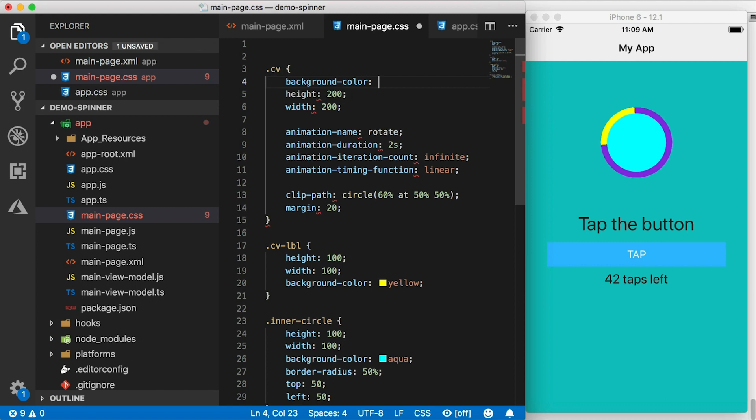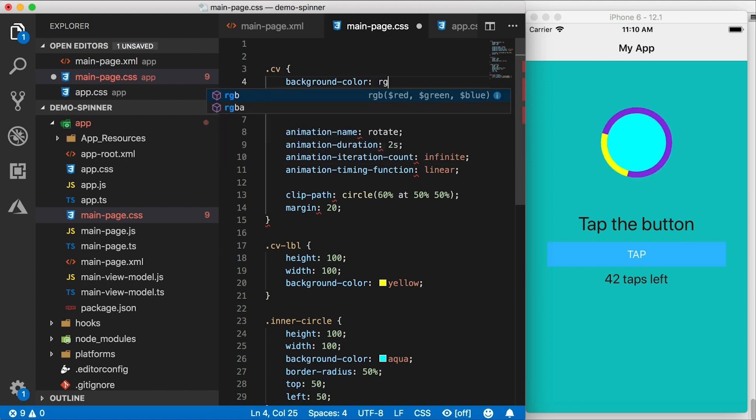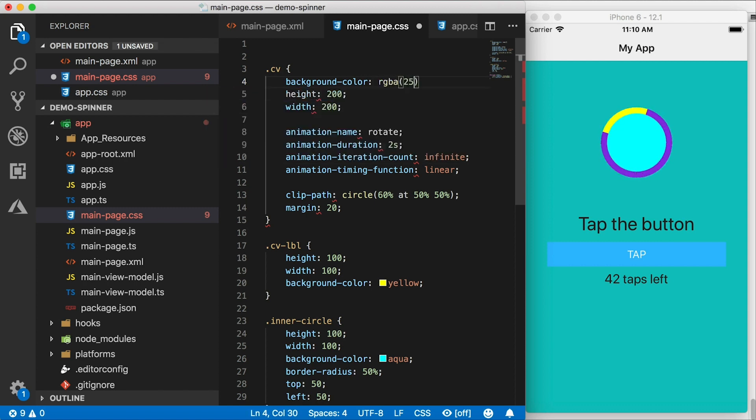And I want it to be mostly see through. So I'm going to use RGBA here.